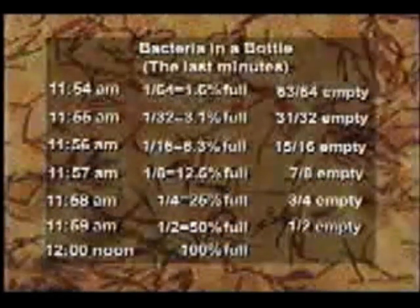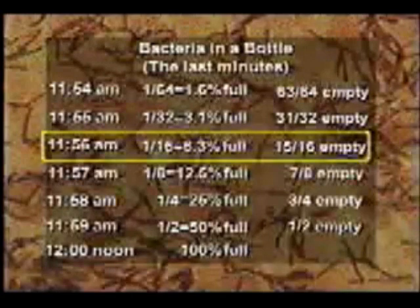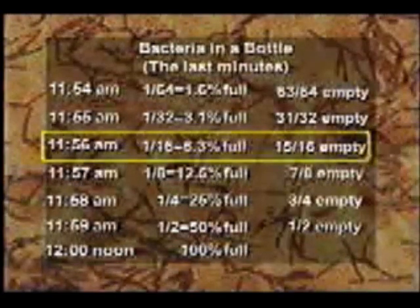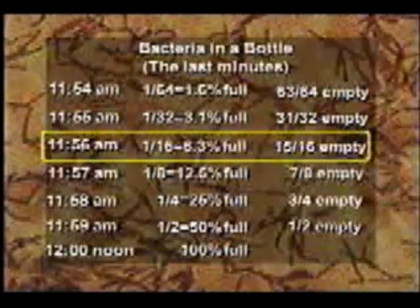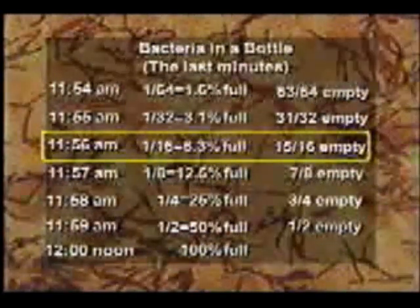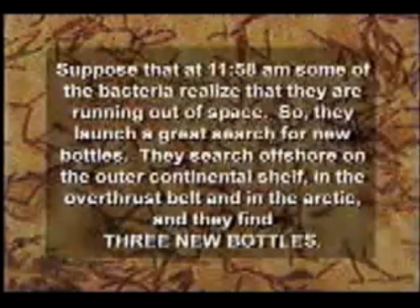In the ongoing controversy over growth in Boulder, someone wrote to the newspaper and said, 'There isn't any problem with population growth in Boulder because we have 15 times as much open space as we've already used.' So what time was it in Boulder when the open space was 15 times the amount of space already used? The answer is it was four minutes before 12 in Boulder Valley.